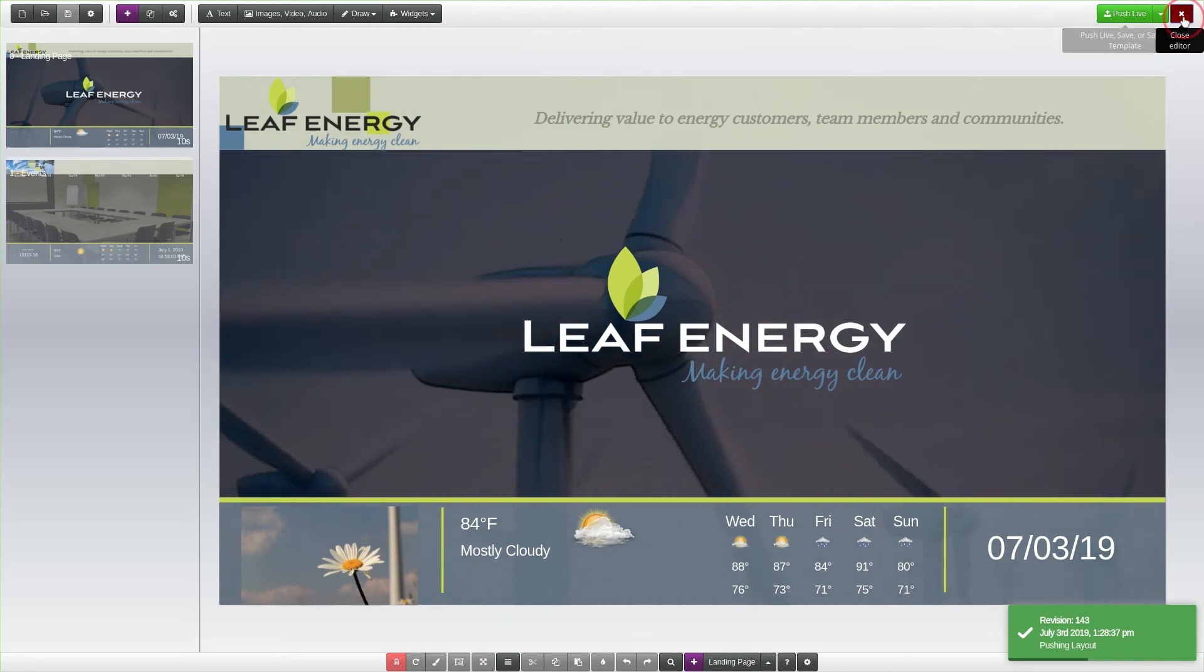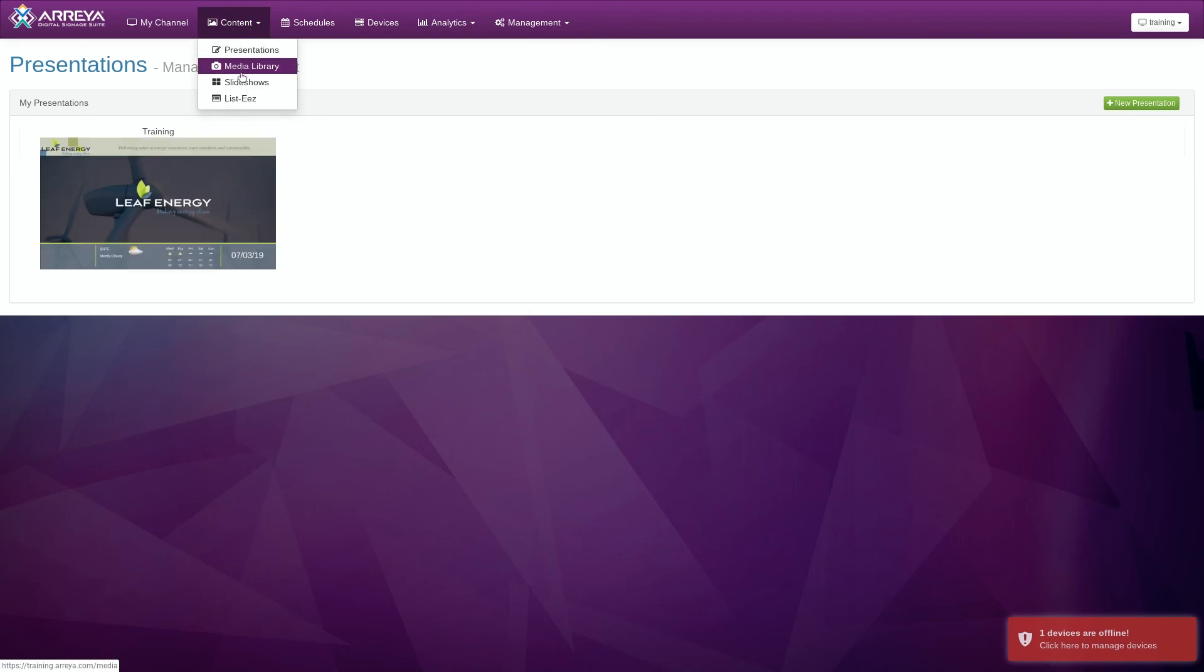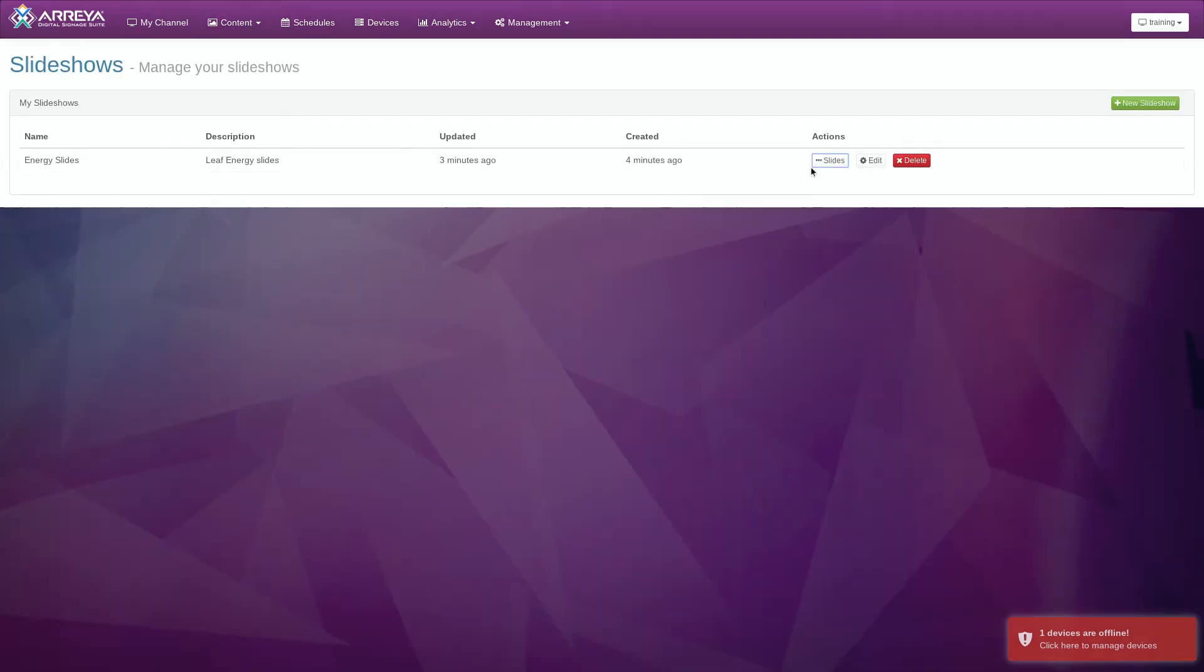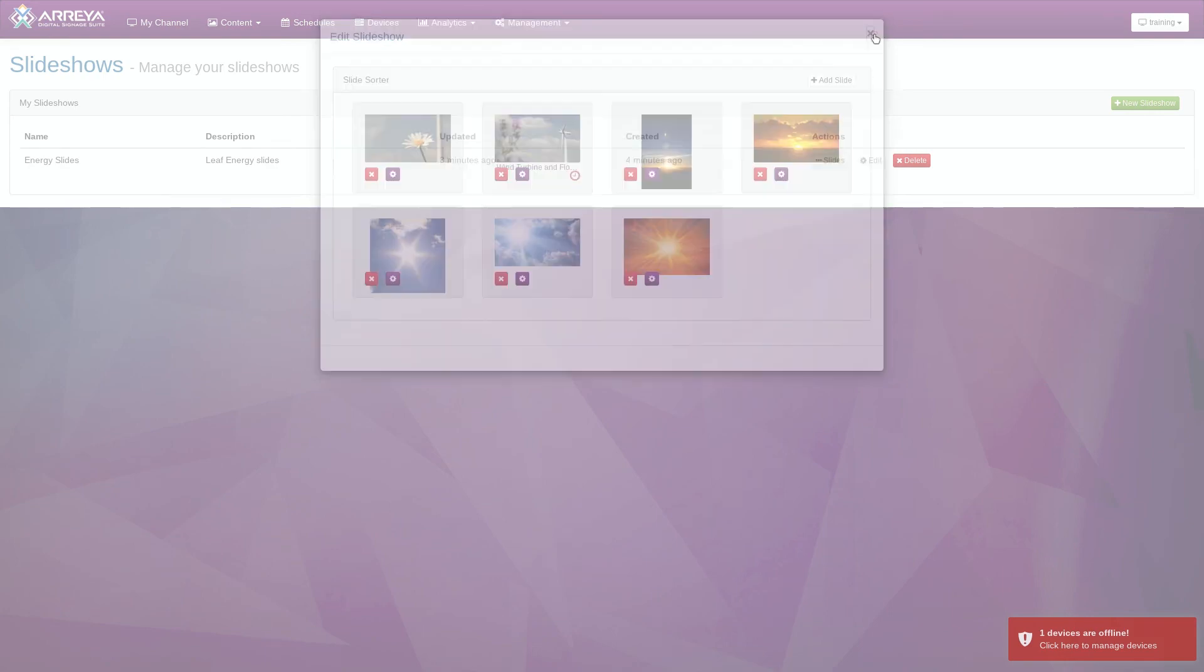You can update the slideshow in the Manager by going to the Content menu, then clicking on Slideshows. Changes made in the Slide Sorter will automatically update your screens.